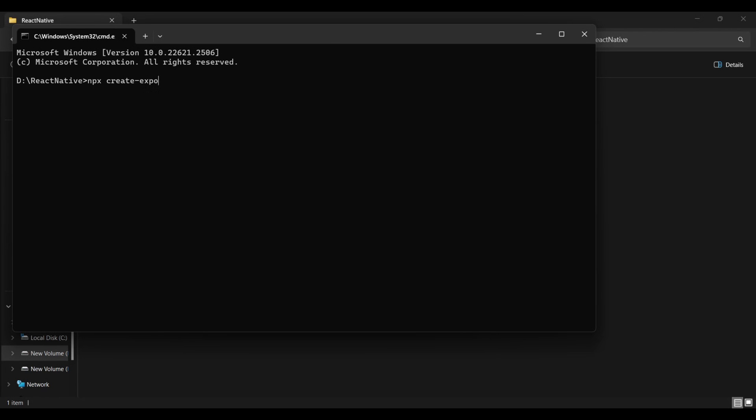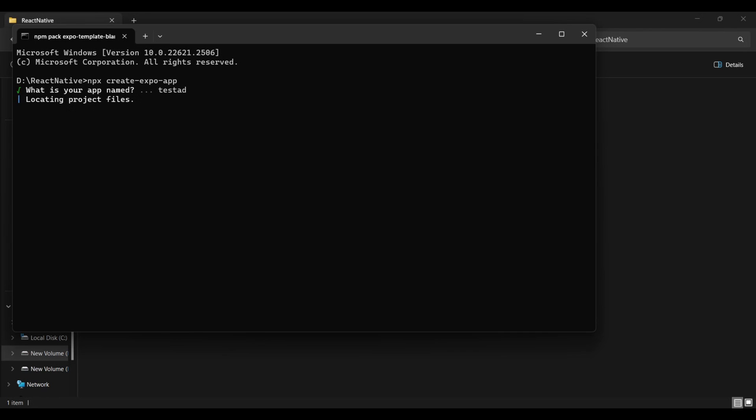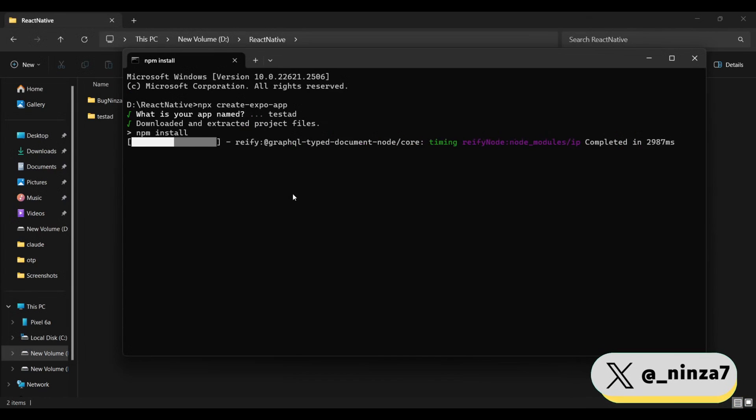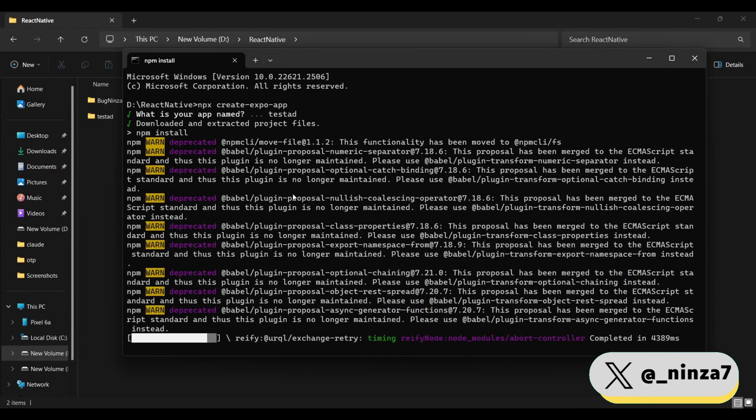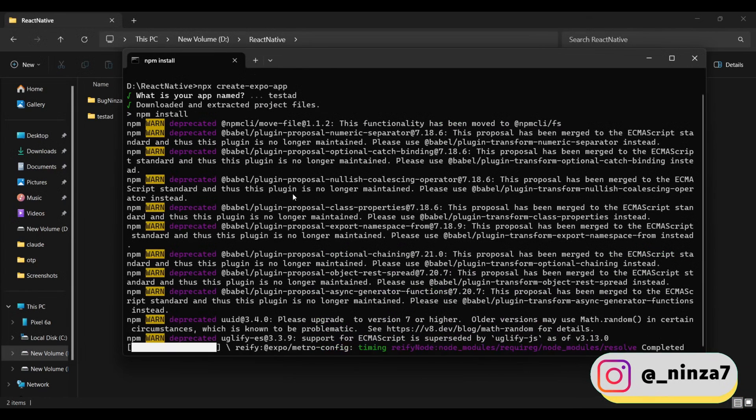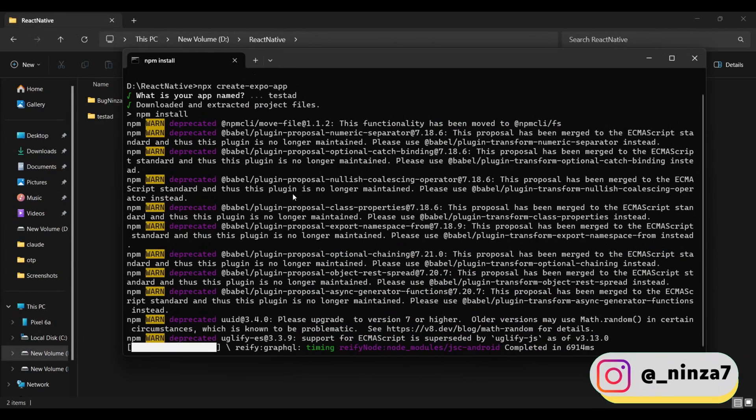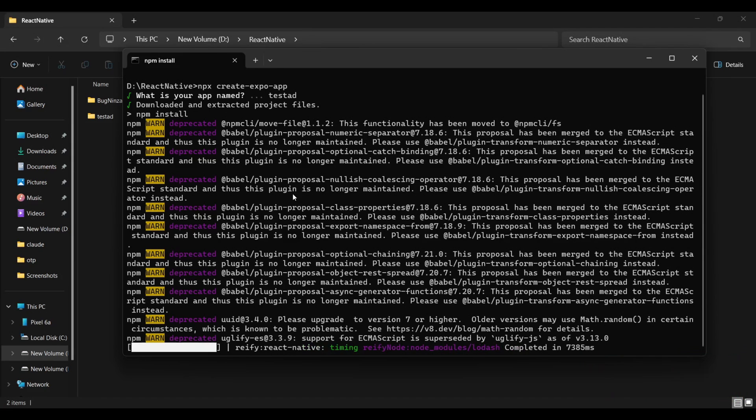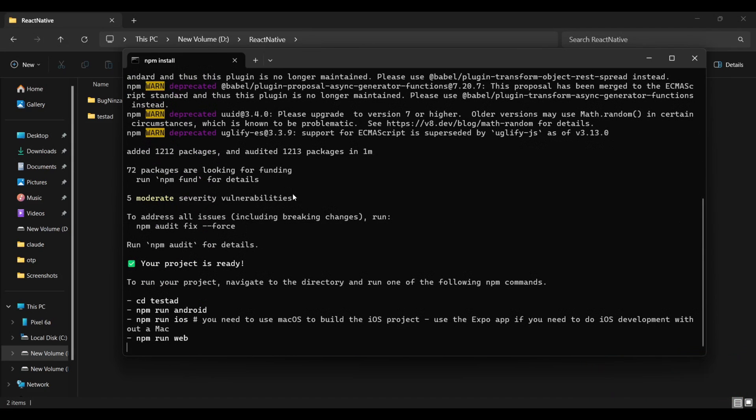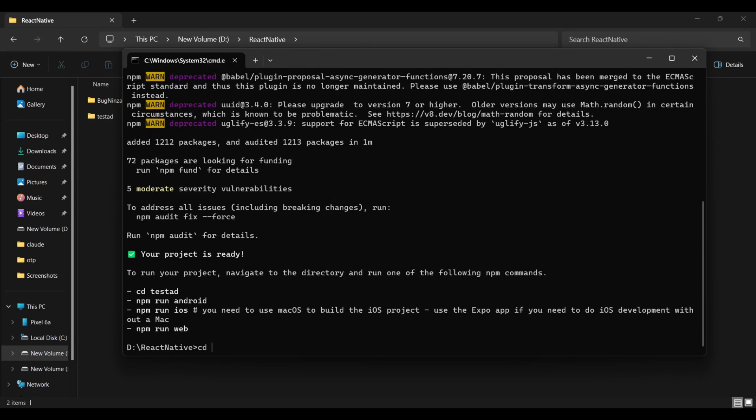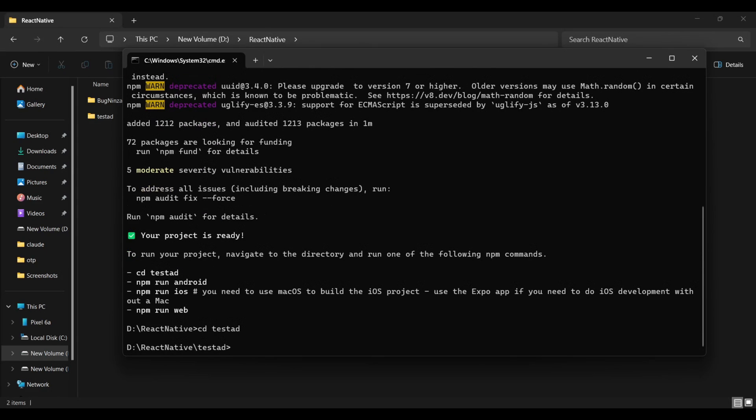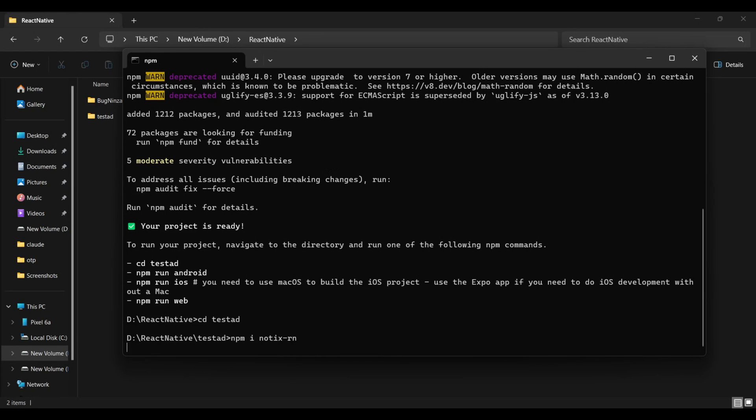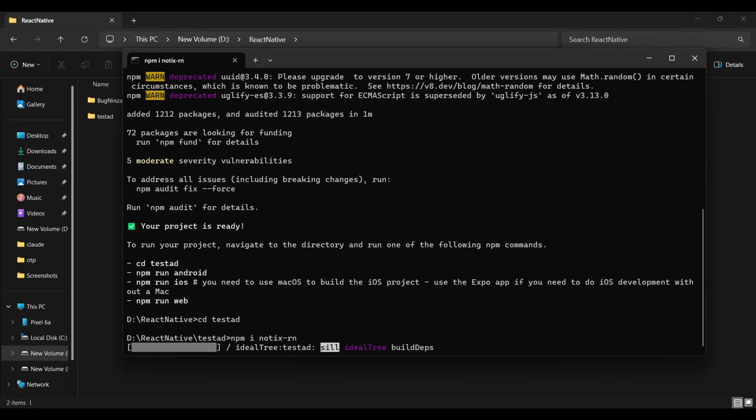Initialize an Expo app and name it whatever you want. In this case, I will name it TestAd. Let the dependencies finish downloading for now. We only need to install one external npm package, so navigate to the TestAd directory and install the package using the command npm install notix-rn.